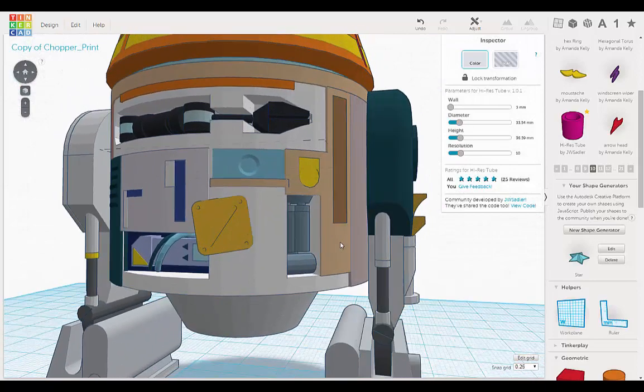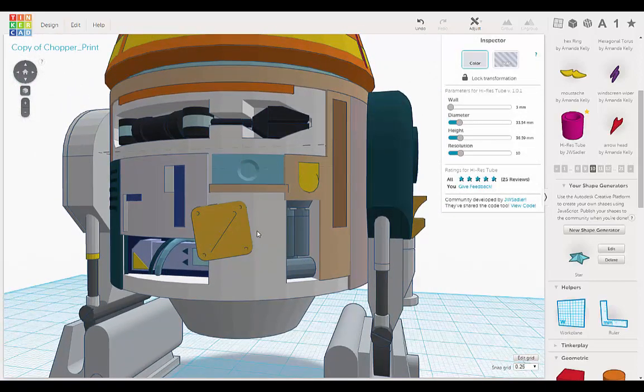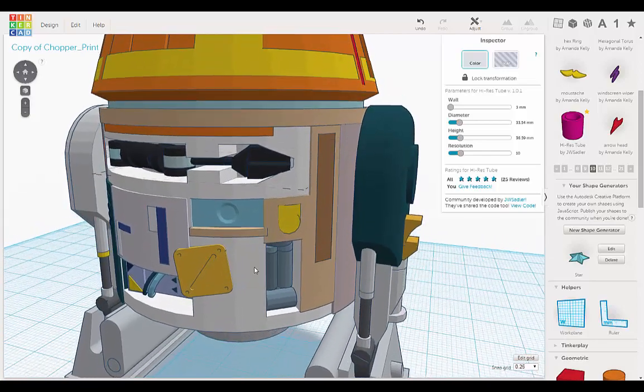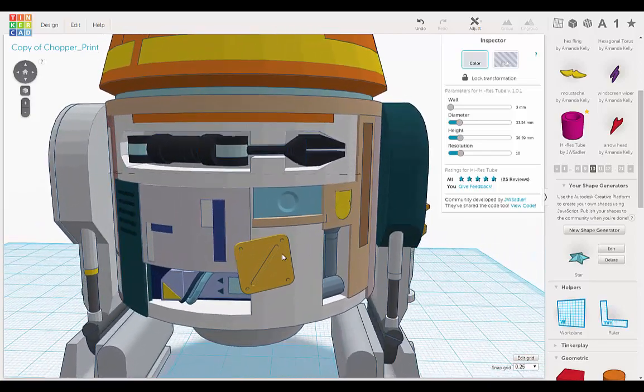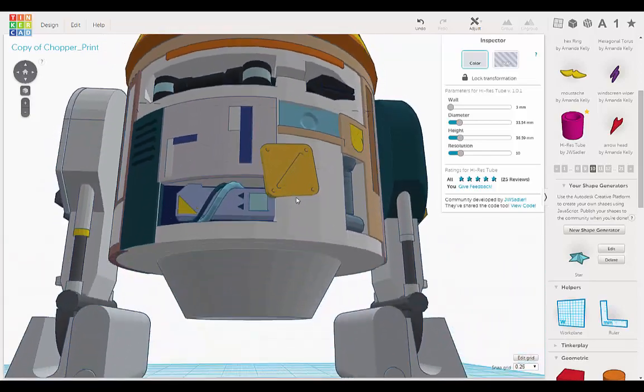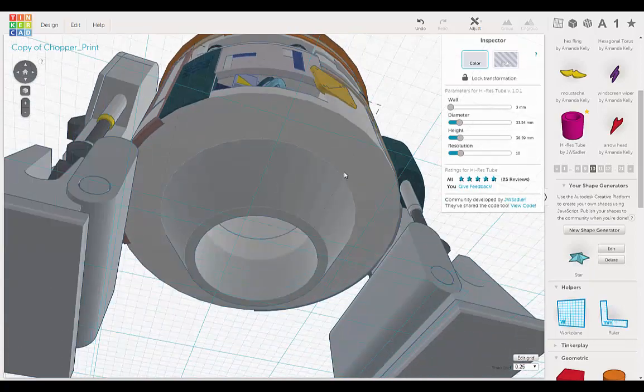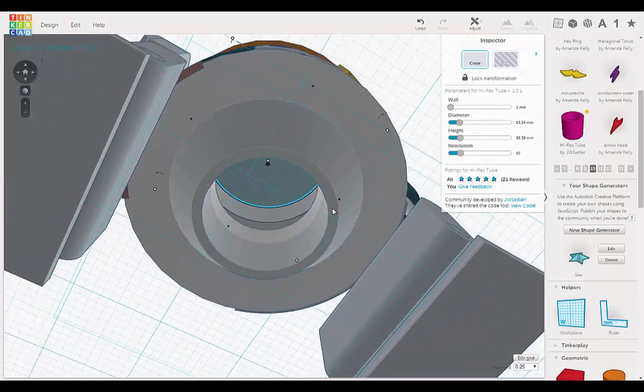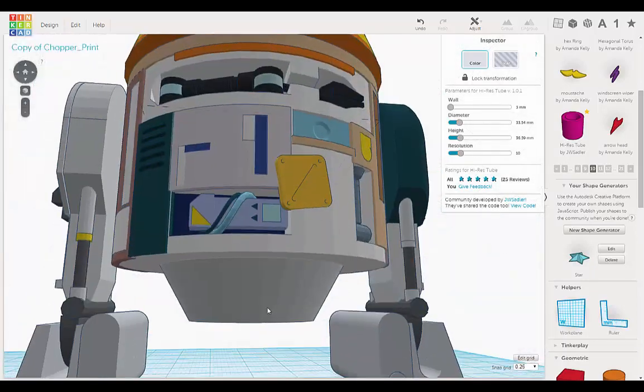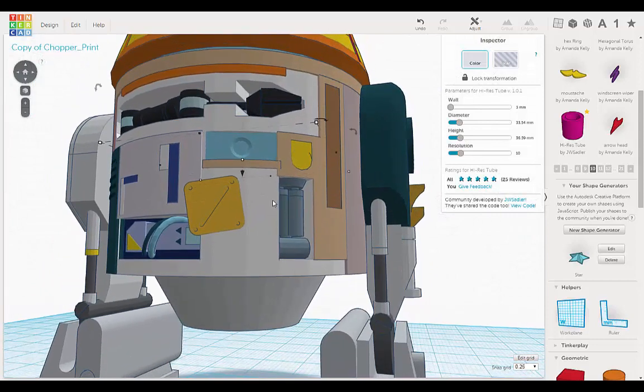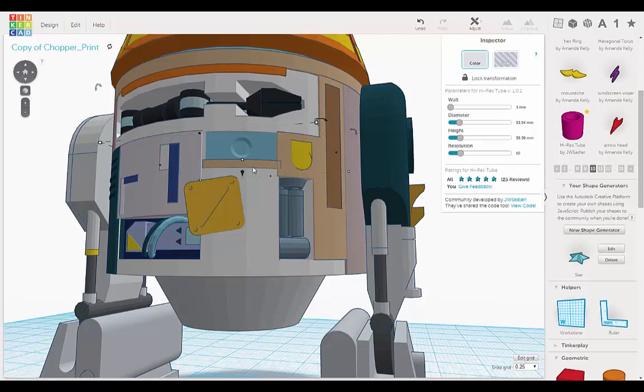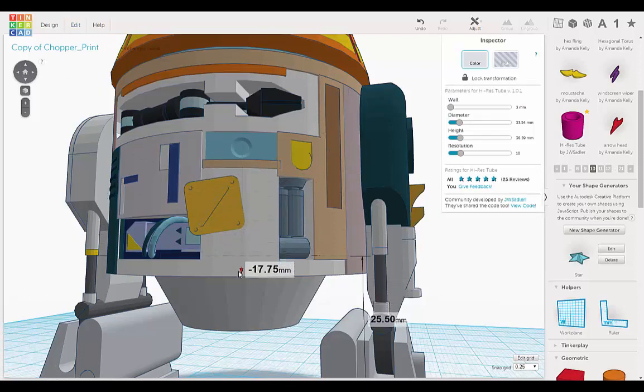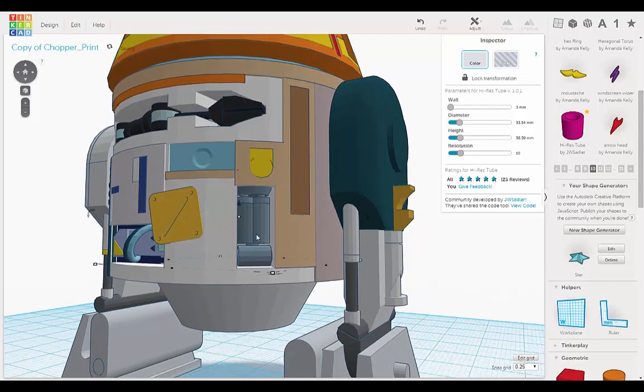And we can do the same thing for this other piece here. So let's edit, duplicate. And let's increase the height.